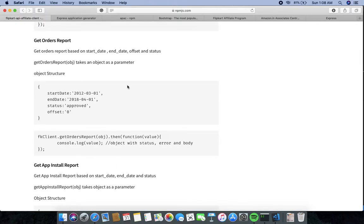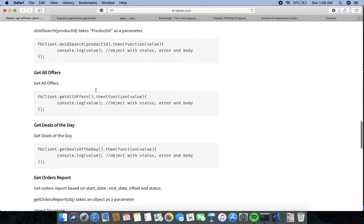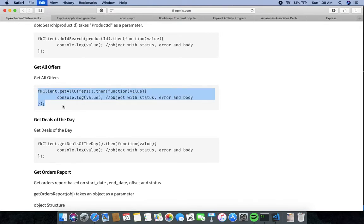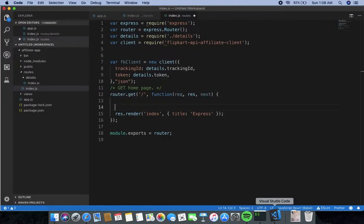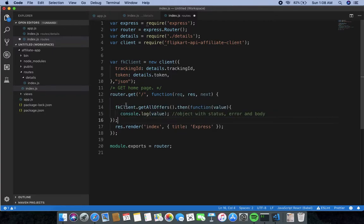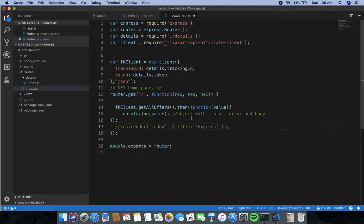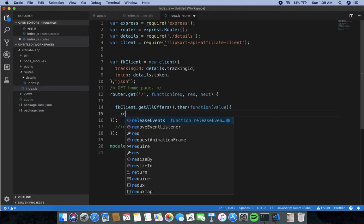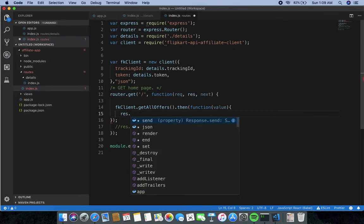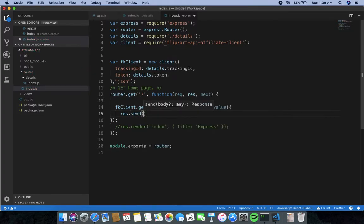I will get all the offers — the great deal of the day. I take this code, paste it to get the offers, and comment out the parts not required for my use case. Then I use the response to send back the values.